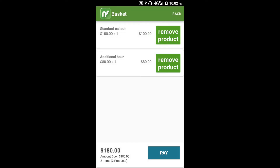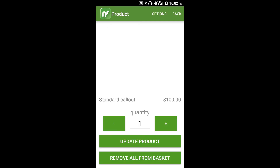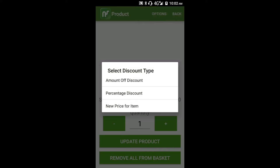Now let's review the basket. We're going to apply a discount to our standard call-out fee, so we'll tap that. Then tap options and change price. You'll see the three types of discounts.